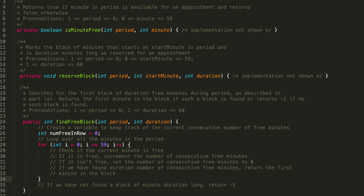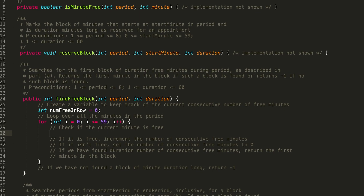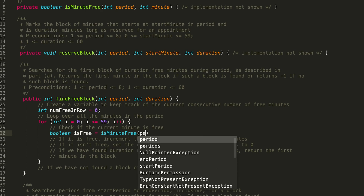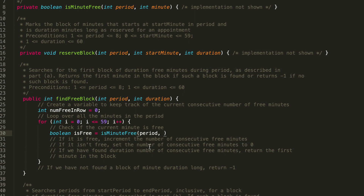We're looping through every minute in the period. We want to check if the current minute is free, using our i variable to keep track of the current minute. Remember that within the problem it said you should be using the is minute free method, which returns a boolean if the minute within that period is available, and false otherwise. So let's store that: boolean isFree = isMinuteFree. We pass in the period parameter from find free block, and then the minute i.